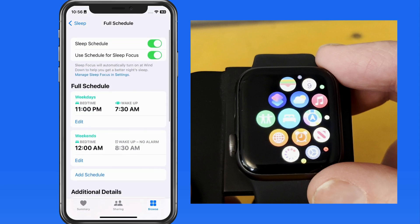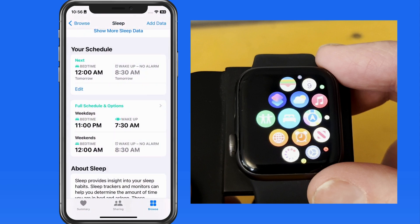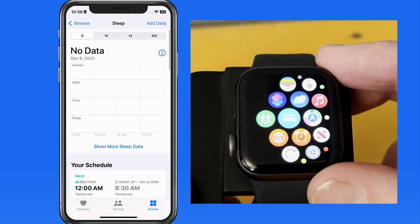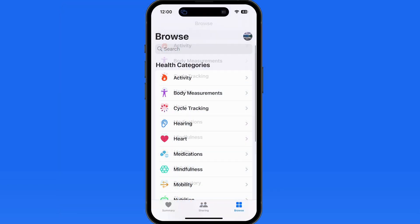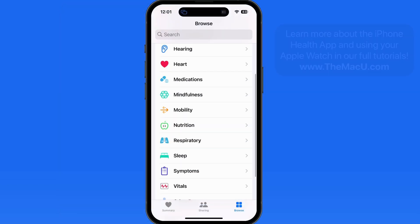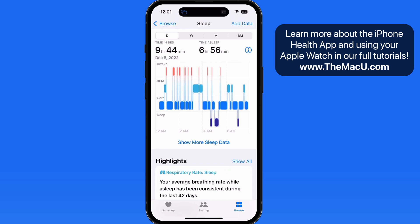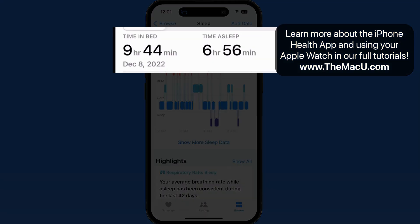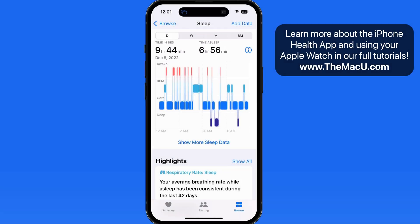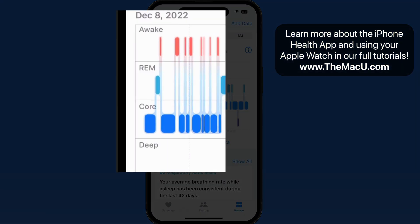Sleep tracking results will also appear here in the sleep section of the Health app. On this iPhone, I have actual sleep data which was gathered by my Apple Watch. Notice that it tracks my time in bed and the time asleep, then breaks that sleep time down into sleep stages.